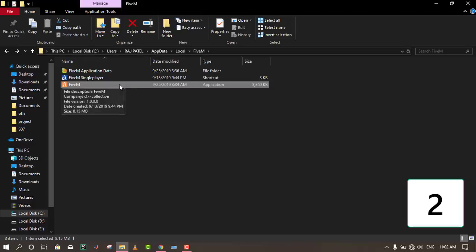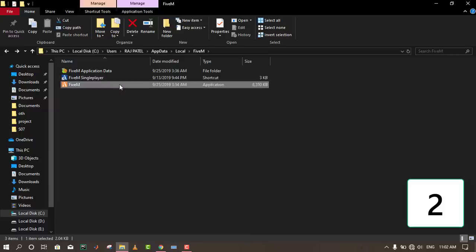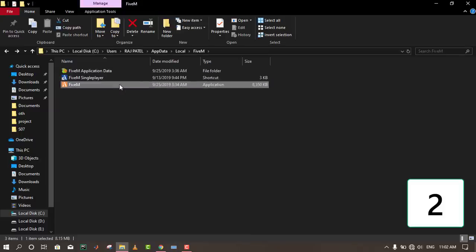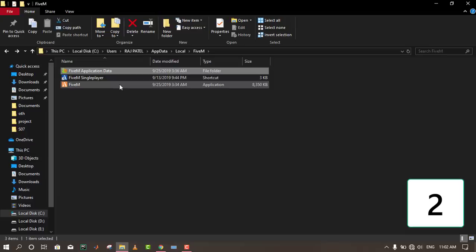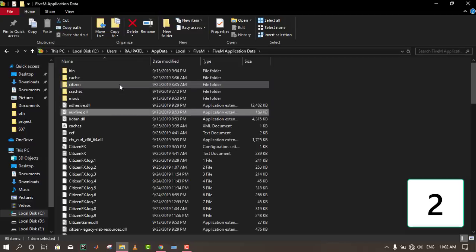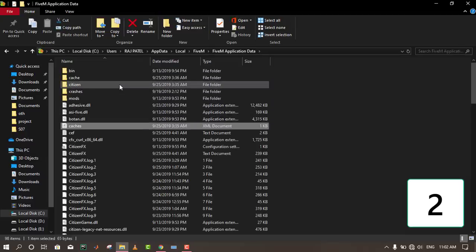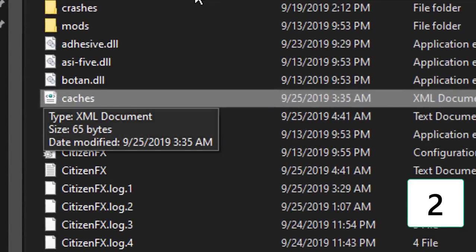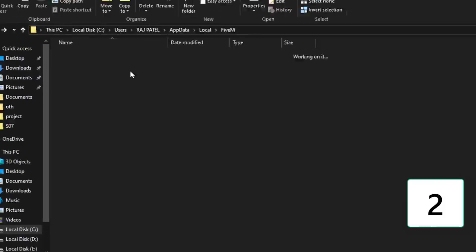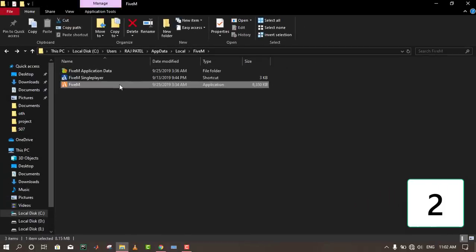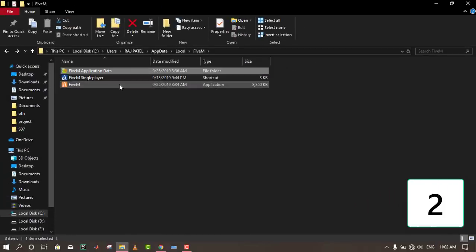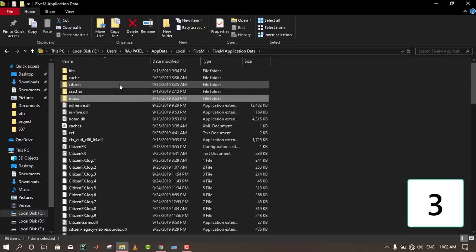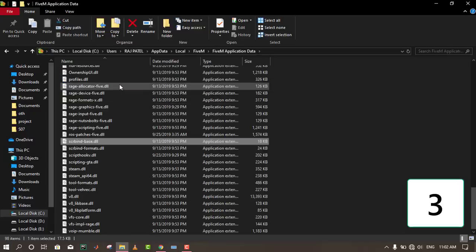If that doesn't work, go to the FiveM folder, delete this file, then press back and open the FiveM application.